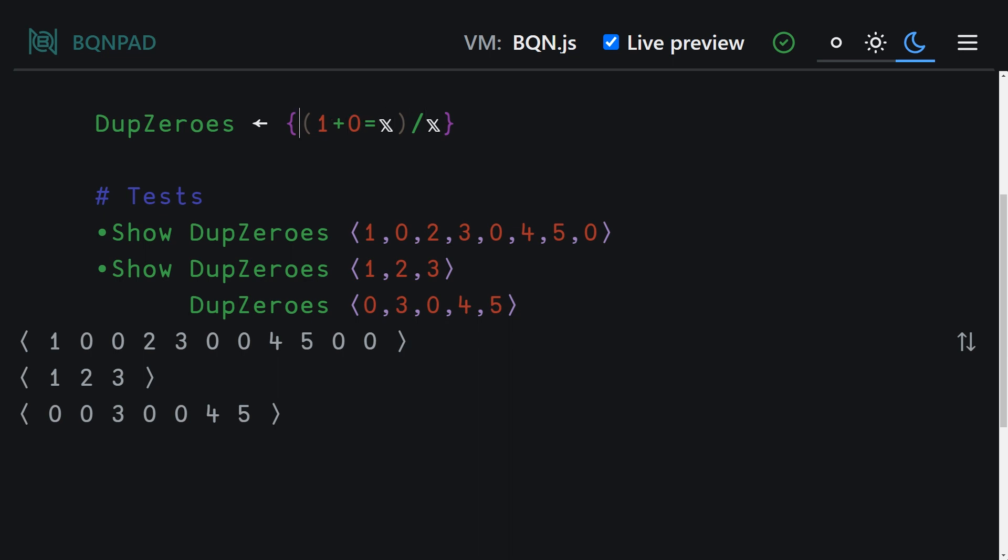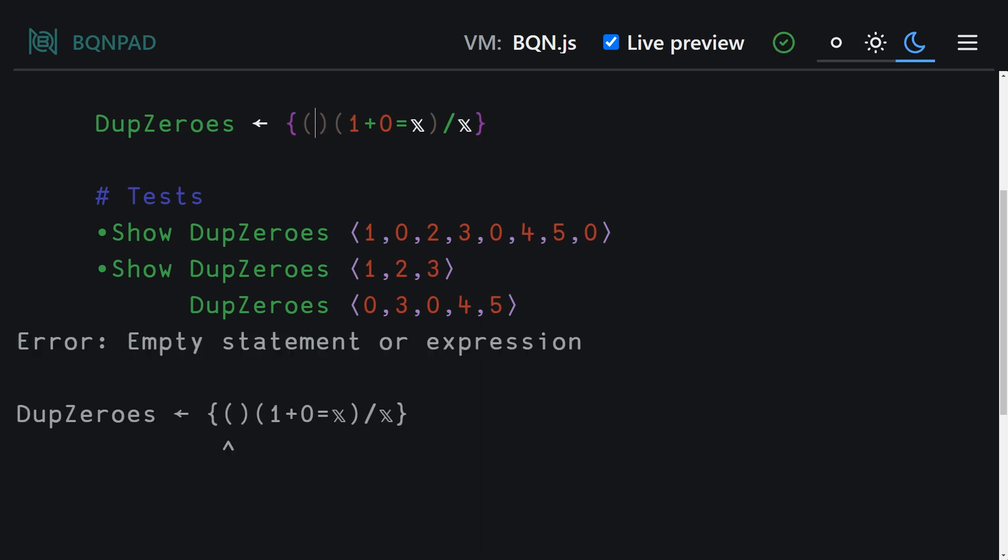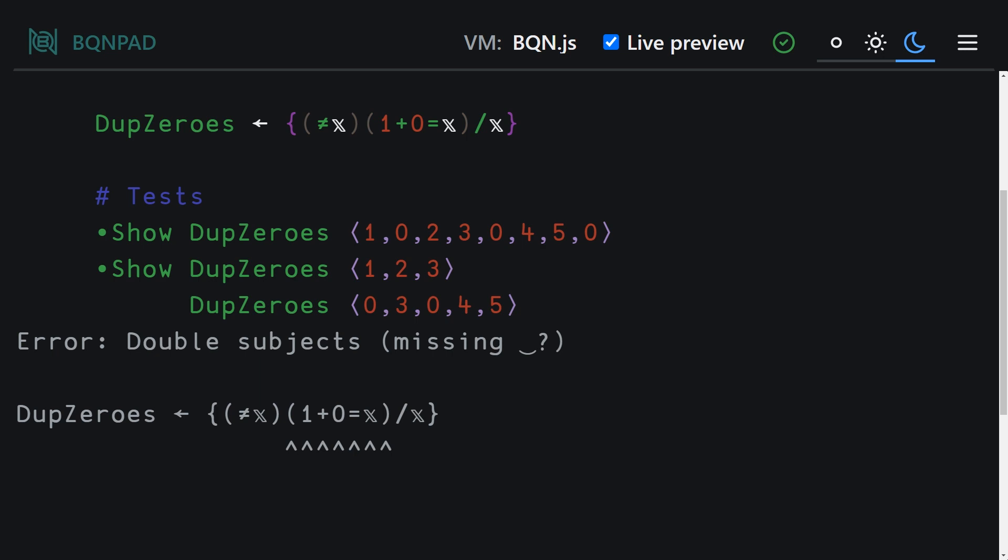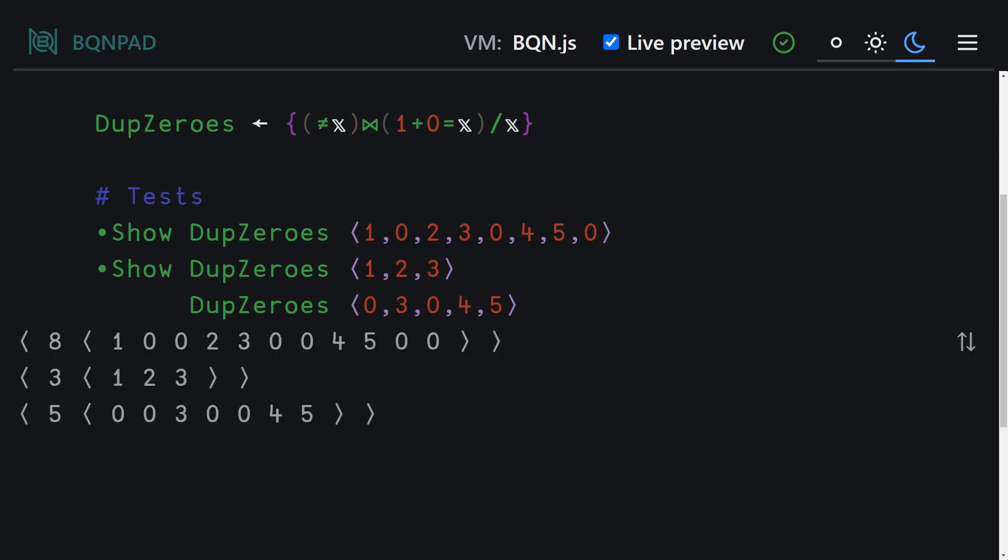And once we have this, we basically just want to truncate it to have the length of our initial list. And we can do that by first getting the length. And if we do this, it shows now the first character in this sort of nested list is the initial length. And if we combine that with a function called take, we end up with our full solution.